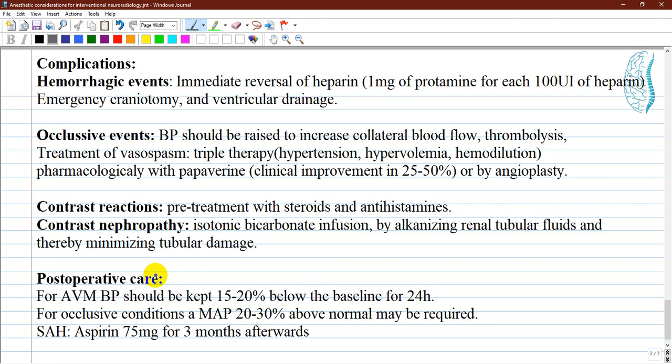Contrast reactions can be caused by hypertonicity, direct cardiac depression, and idiosyncratic anaphylactoid reactions. For patients with a previous reaction to contrast, pretreatment is advisable. Isotonic bicarbonate infusion works by alkalinizing renal tubular fluids and thereby minimizing tubular damage. Administration of crystalloids such as 0.9% sodium chloride solution preoperatively is also beneficial.